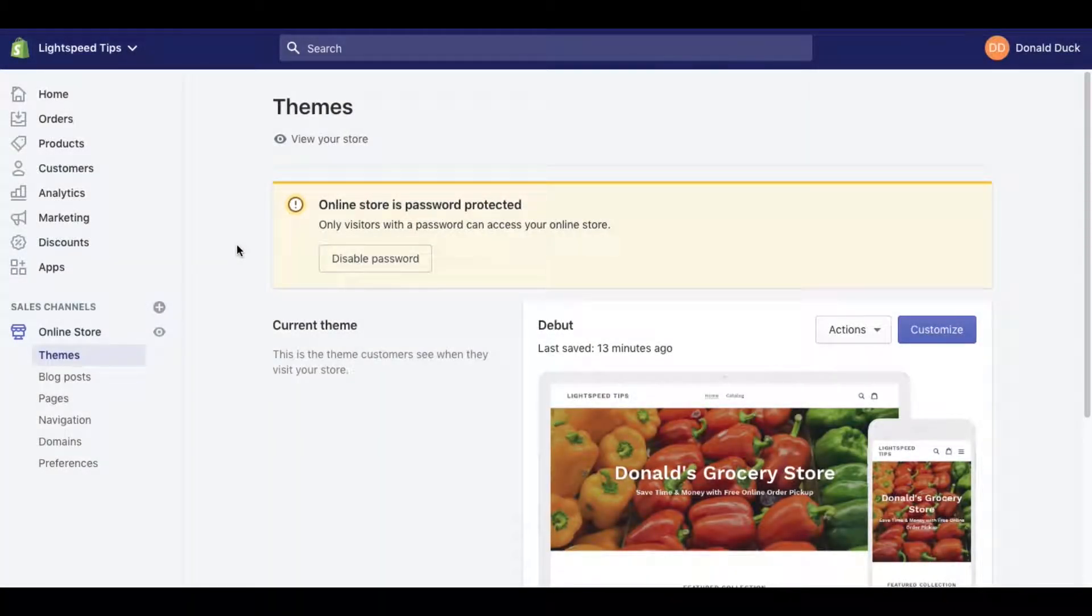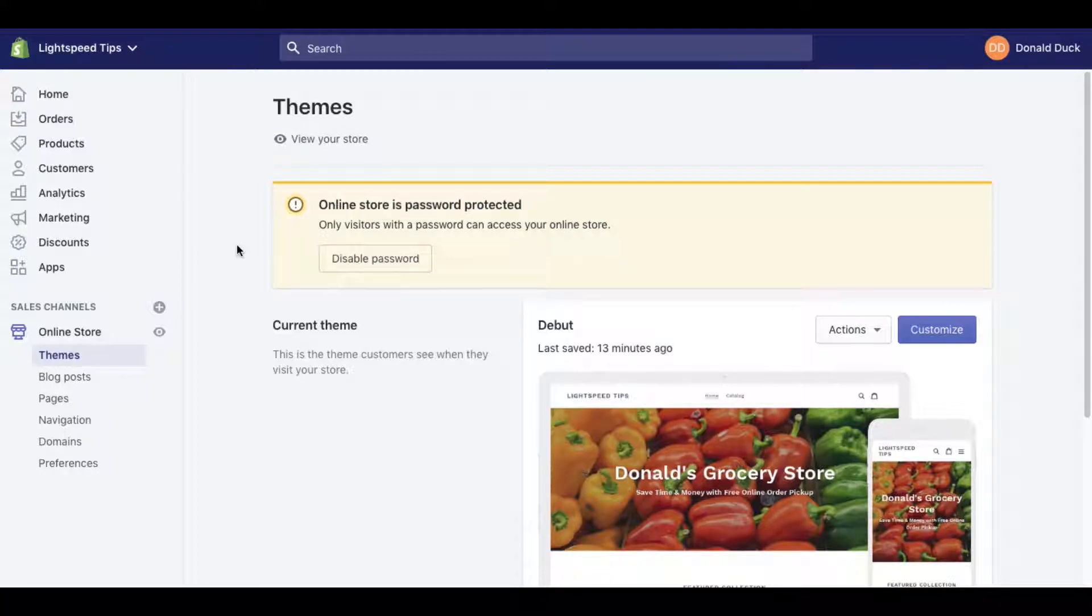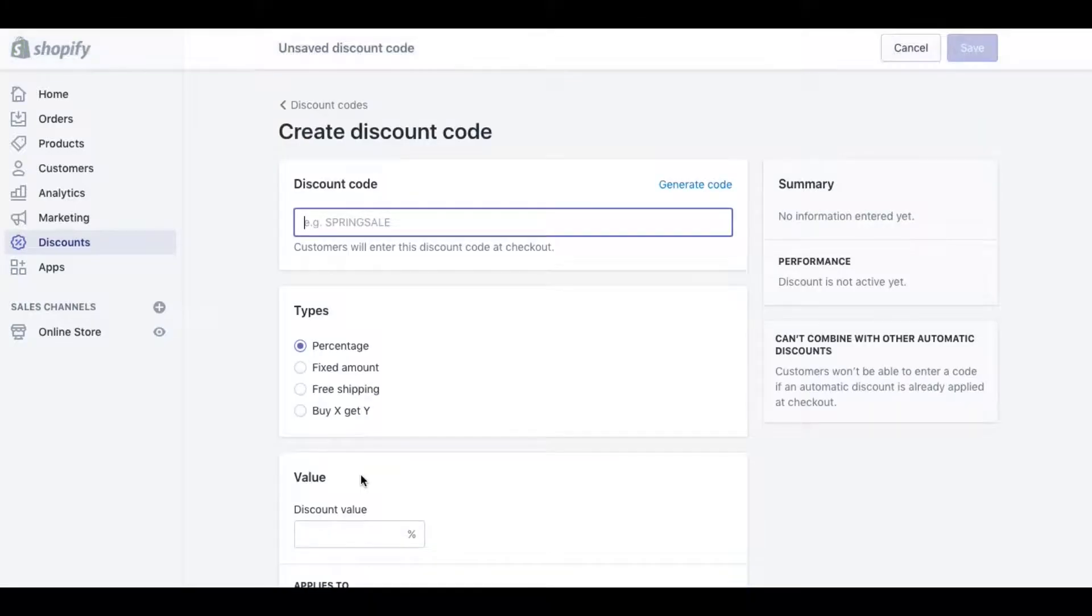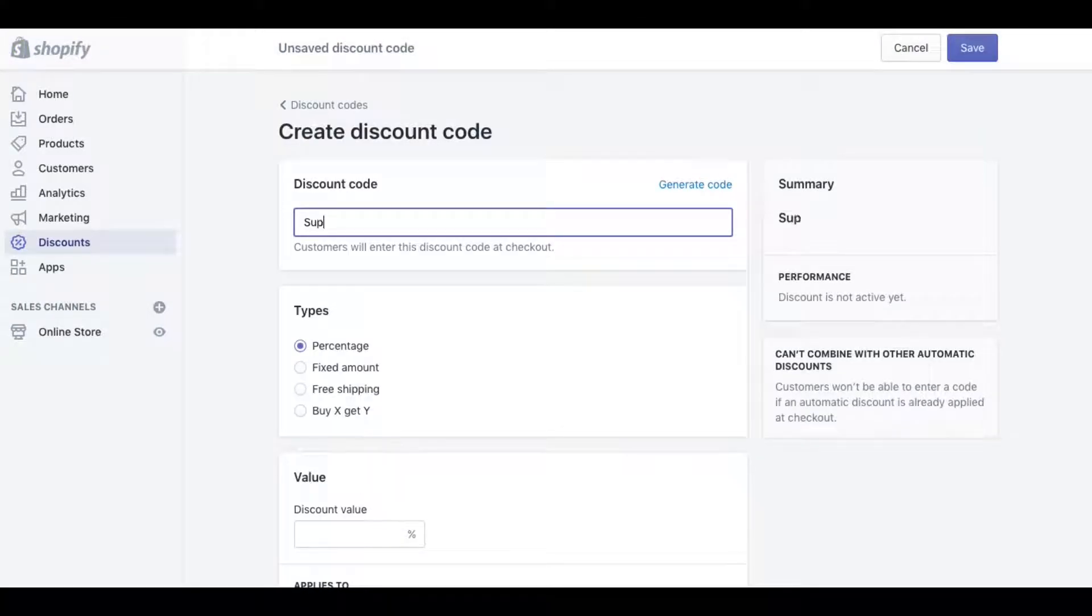Let's take a look at how discounts work in Shopify. You can create promo codes for dollar discounts, percentage discounts, free shipping, or buy one get one promos. Let's dive into it and let me show you how this works. Click over here on discounts and create a discount code. We'll just give it a name like Super Fun Sale.